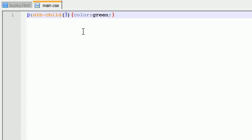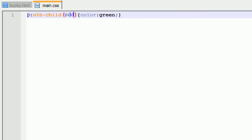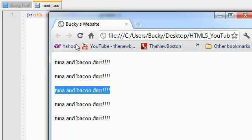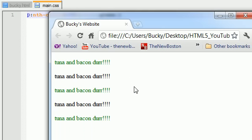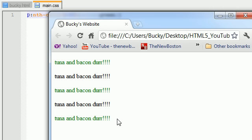What people typically do is they add keywords or formulas in here. So you could write something like odd, and that is actually a keyword that CSS3 recognizes. And now whenever you refresh, every odd element, 1, 3, and 5, every odd child now gets styled that color.